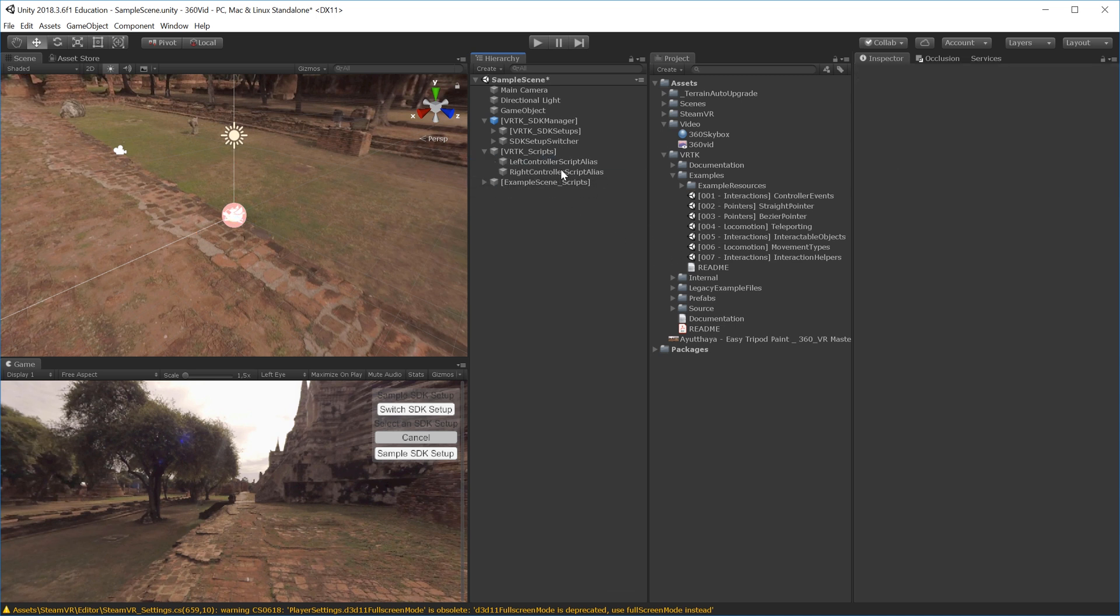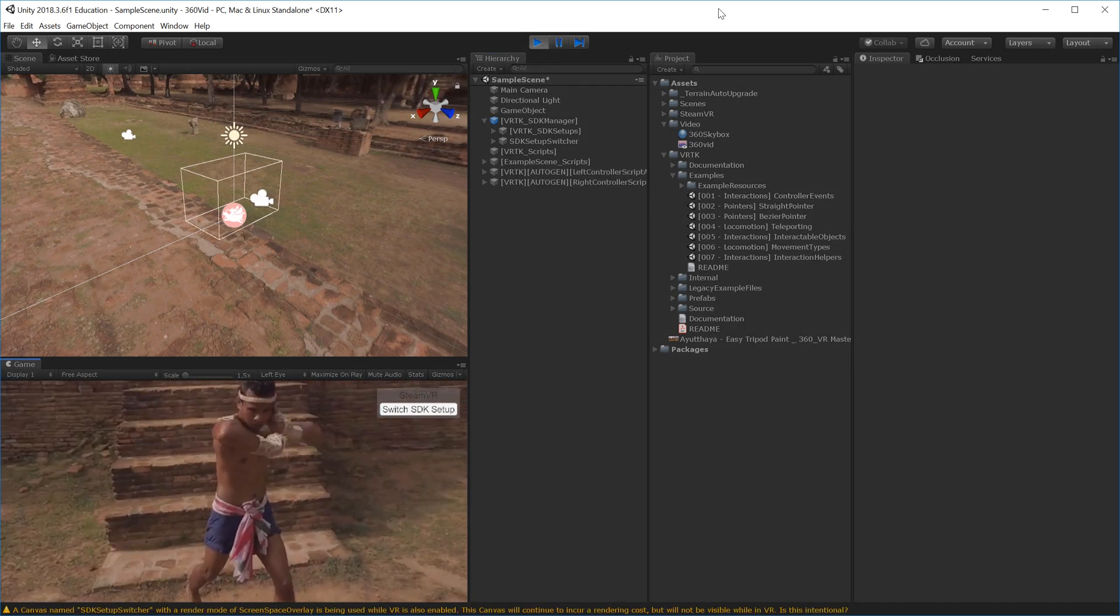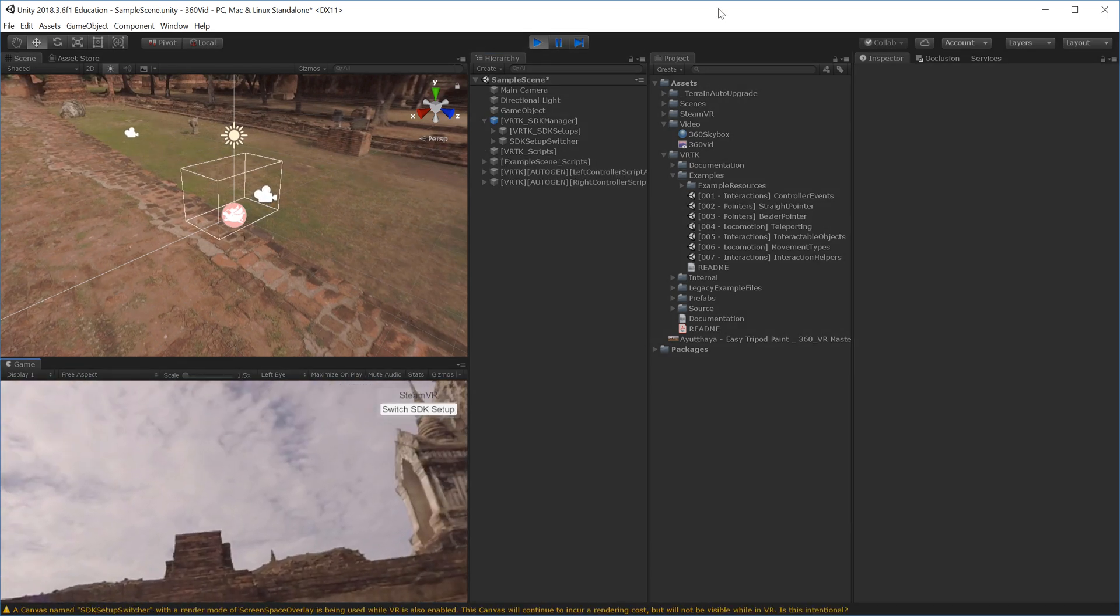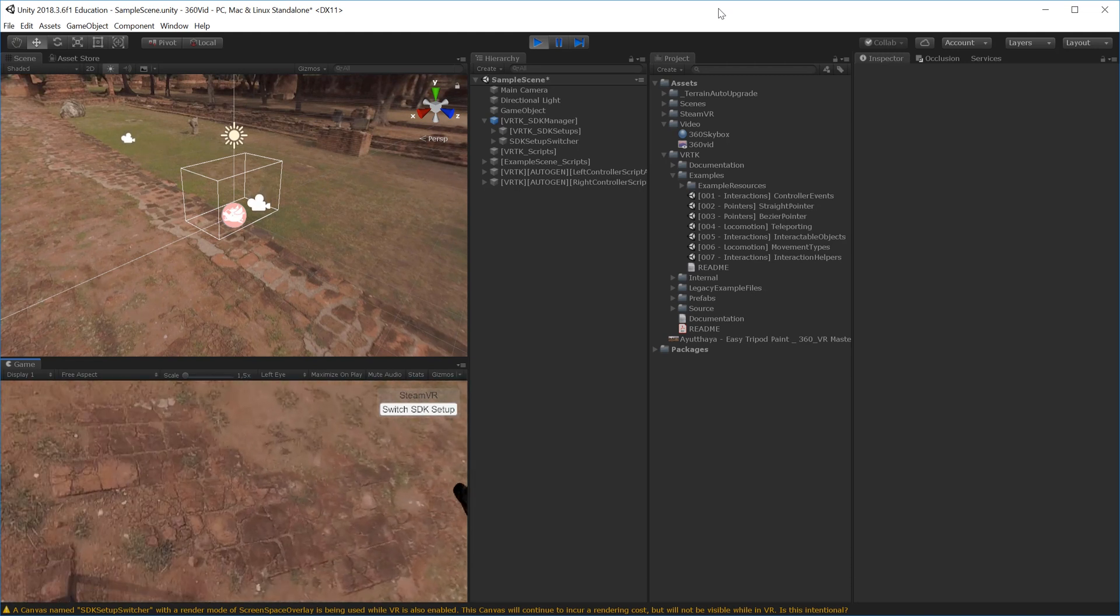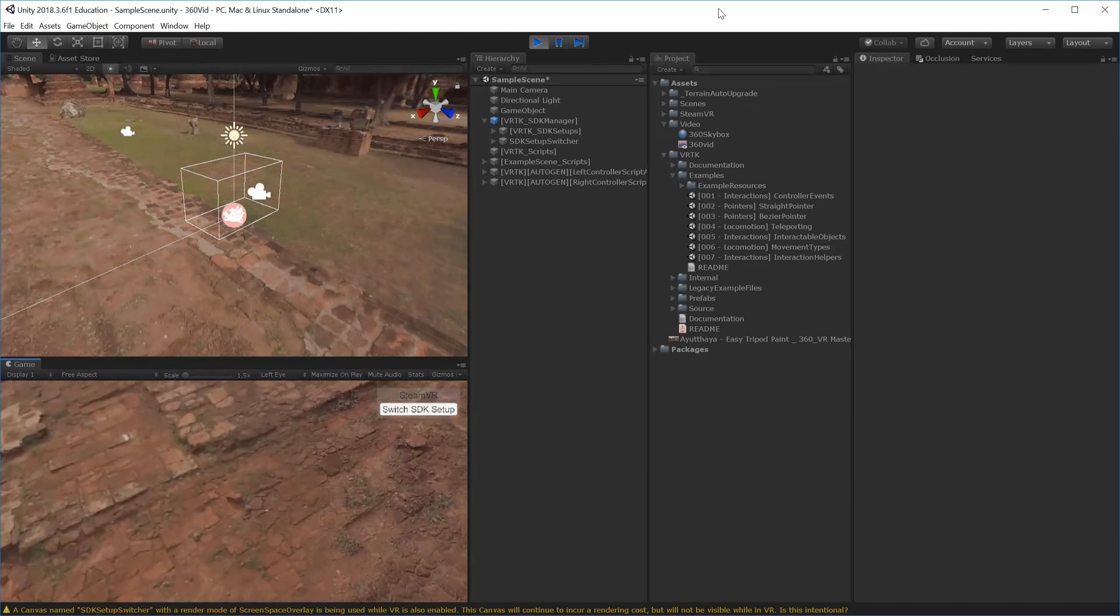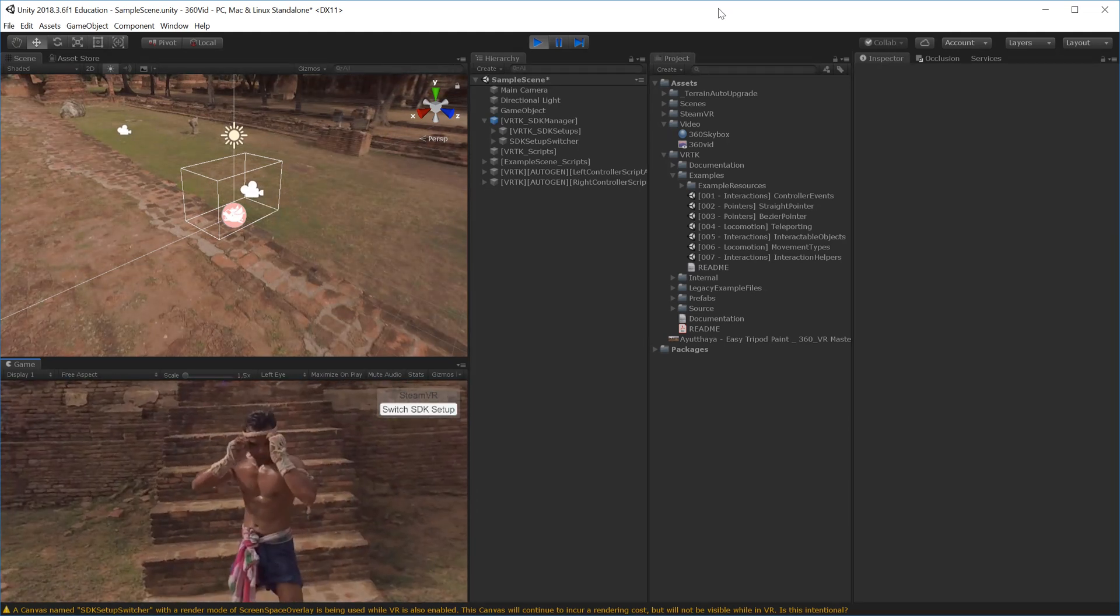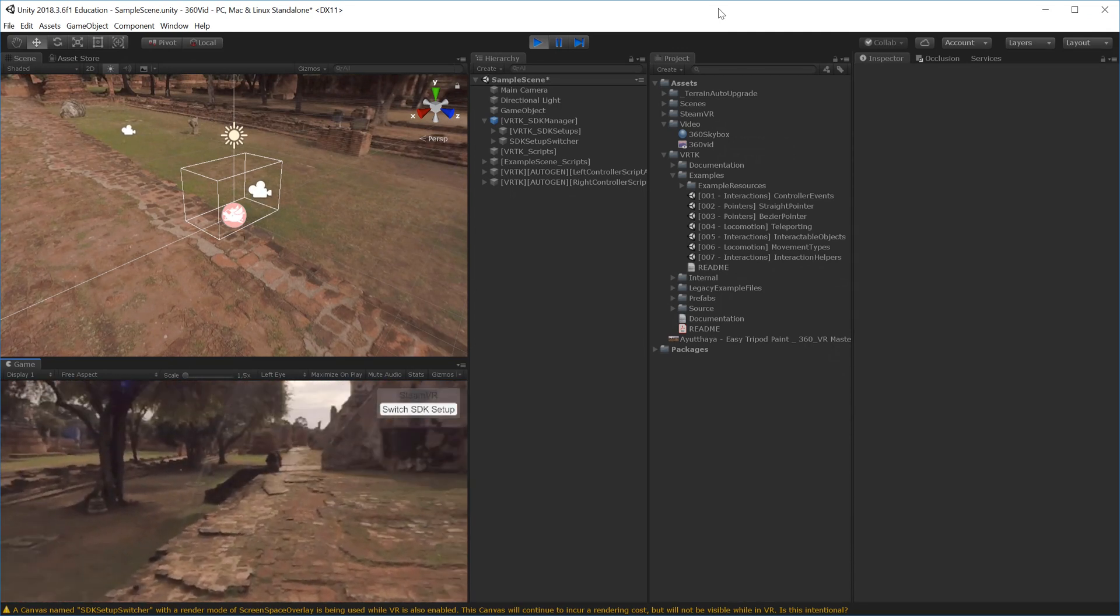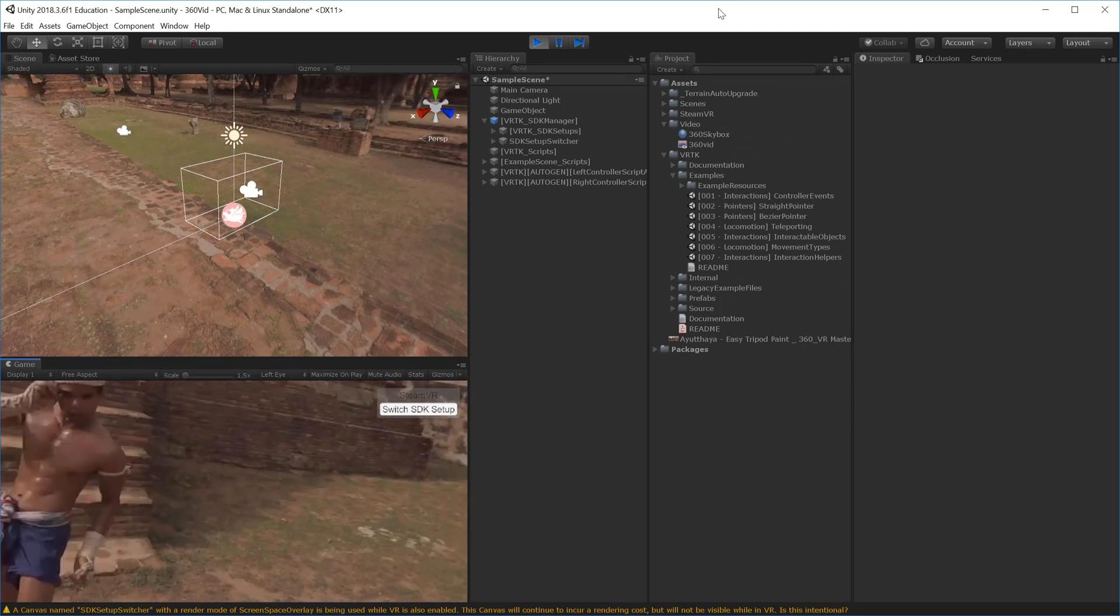If we hit Play and jump into the VR headset, I can move my head around and look in this 360 world. Everything is in the headset now. I have a 360 video playing inside Unity, and that's basically all there is to setting up a 360 video in Unity. Thank you for watching.